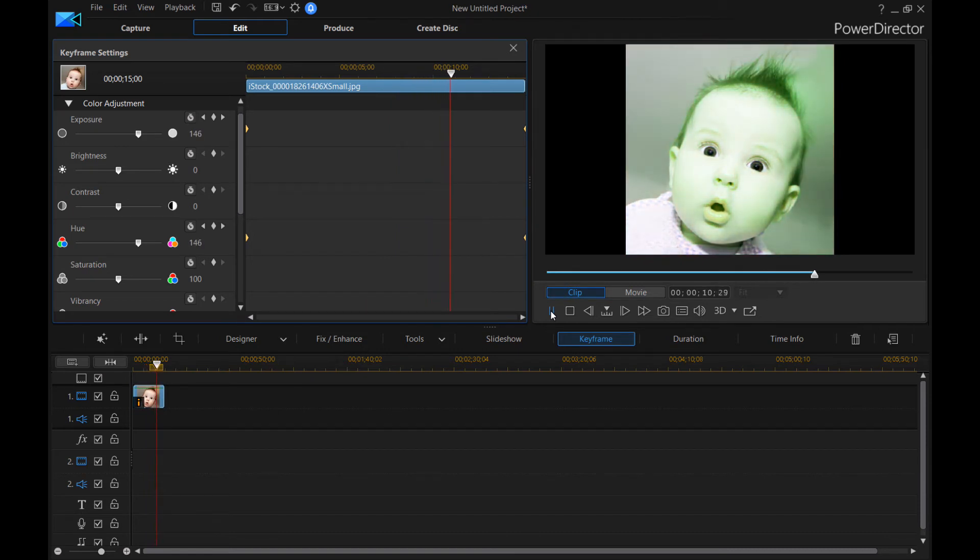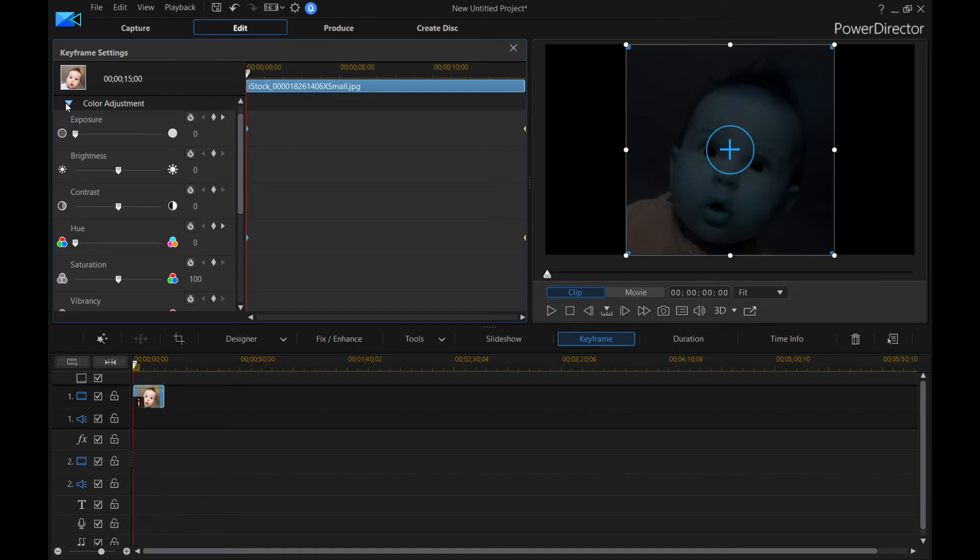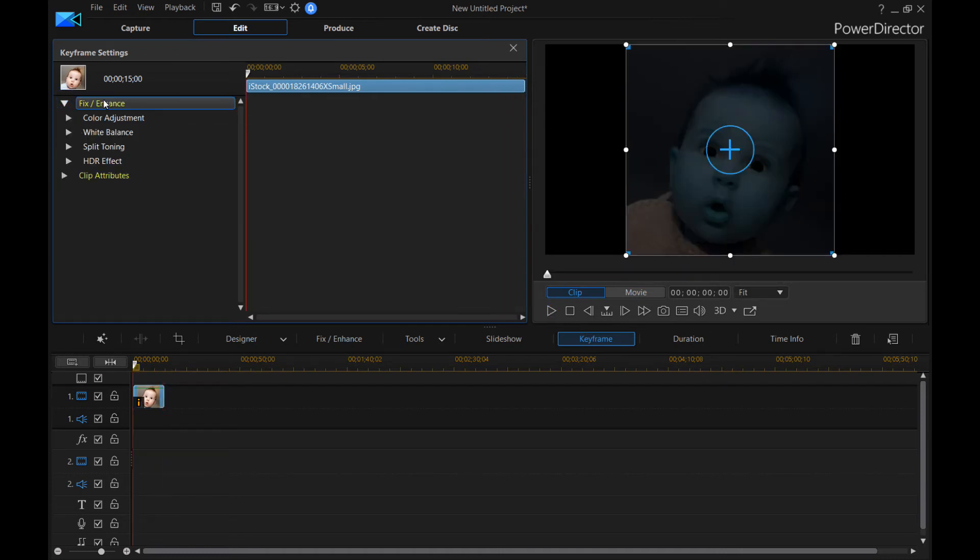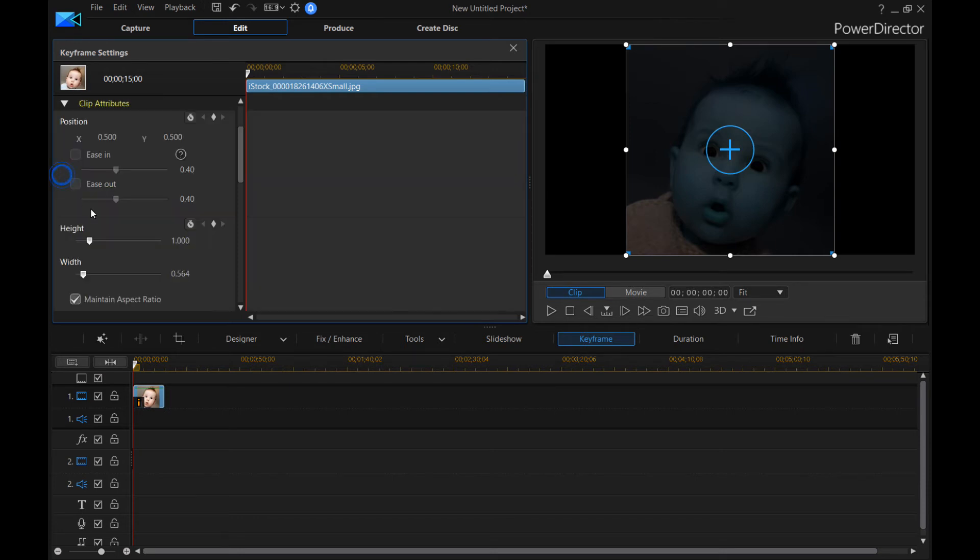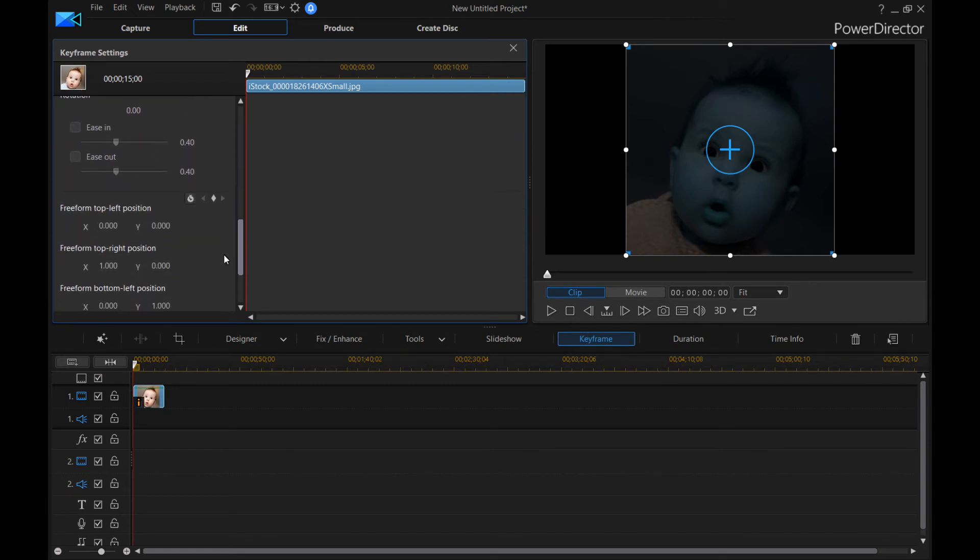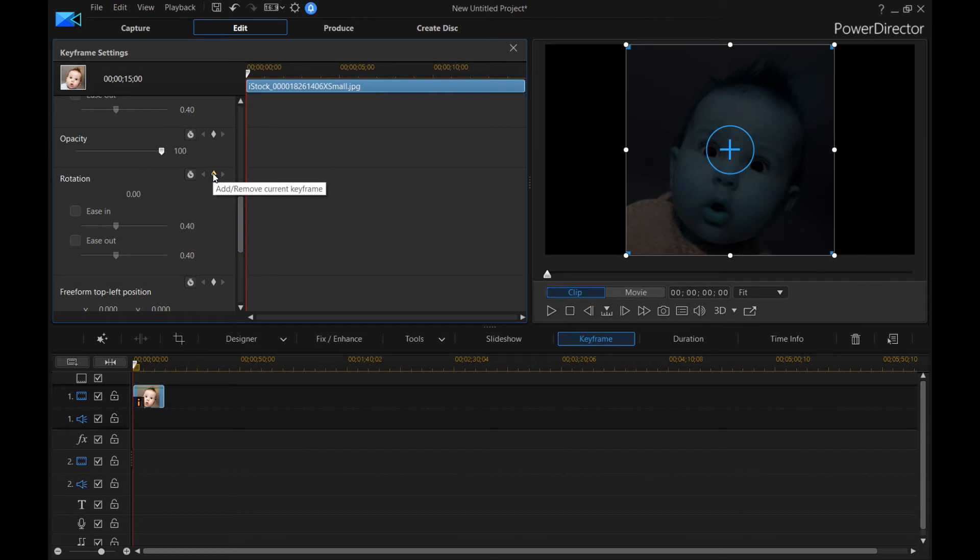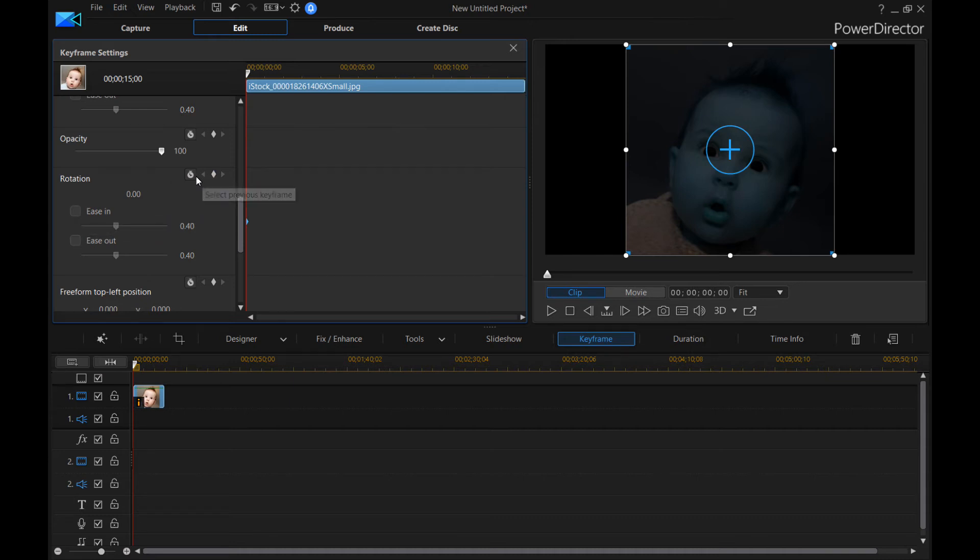And really, this is what keyframes do. There's other neat little things you can do with keyframes. So let's leave that color adjustment and let's go to clip attributes. So one cool thing I like to do with keyframes is rotation. So let's say at the beginning of the clip, we're going to set a keyframe. And then we're going to tell it we want it to start at zero degrees. So it's going to start just like this.